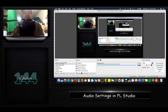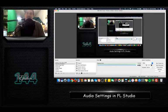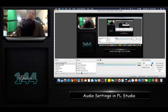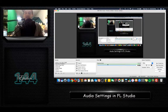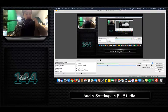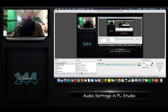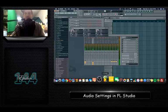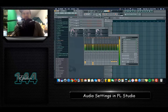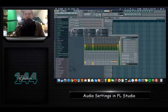We all need to understand how inputs and outputs work in the electronic music scene and how they work in correlation with your software application. In this case it's going to be FL Studio. If you want to see it for Ableton, search for audio settings for Ableton on my channel — I have a video that teaches you audio settings in Ableton.